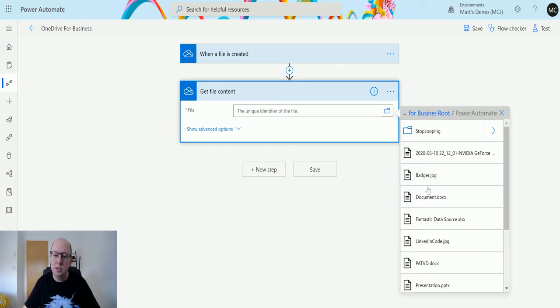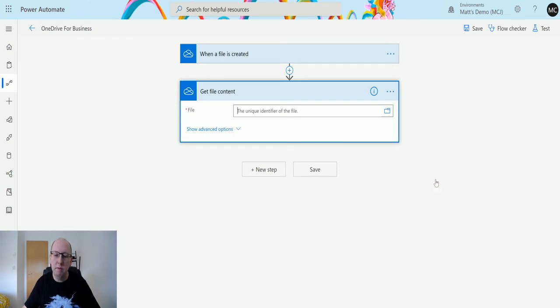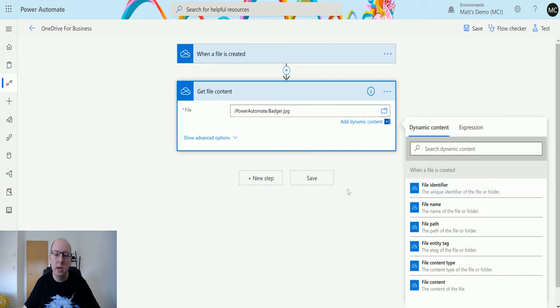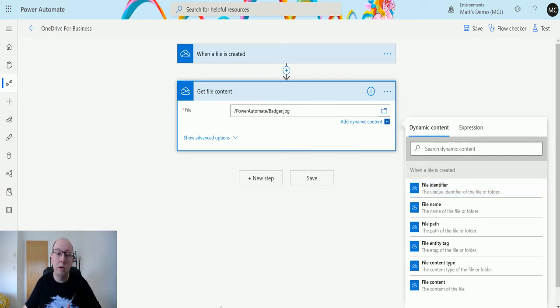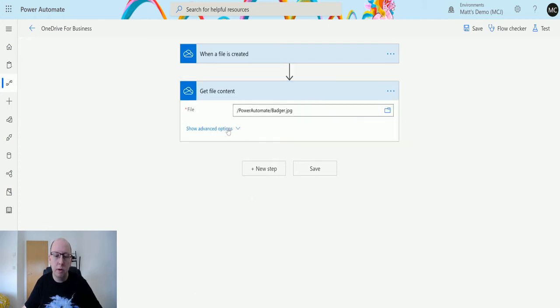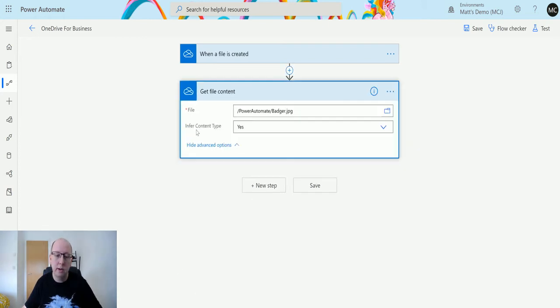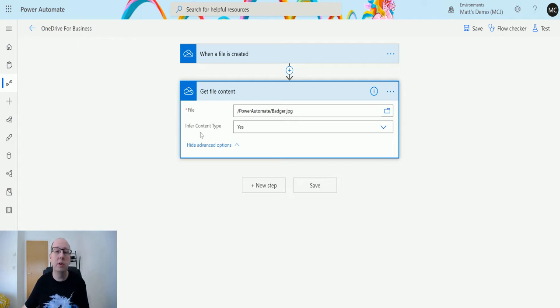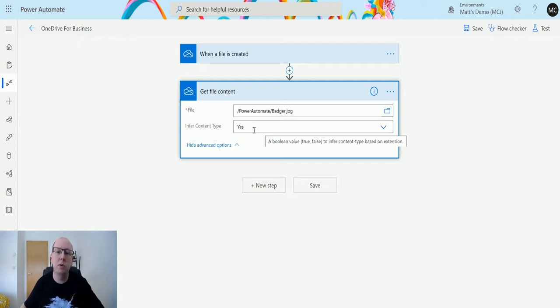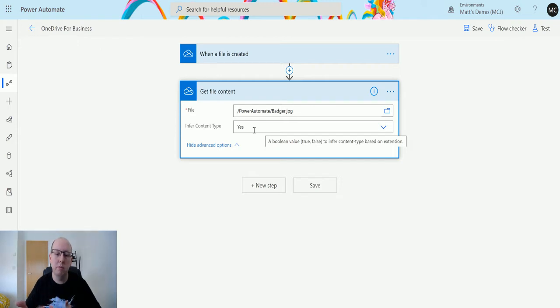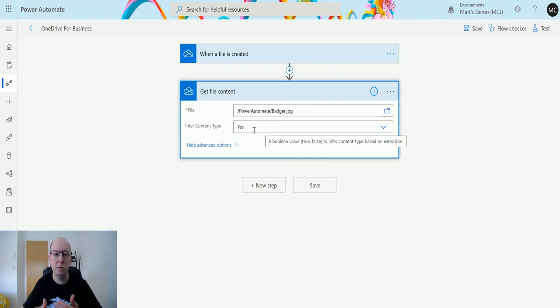I've got this which is a picture of a badger and we're going to add that picture of a badger onto a record. If you click the show advanced options, the other option we have is infer content type. This allows you to specify whether you want Power Automate to infer the content type from the record or if you want to specify this yourself.